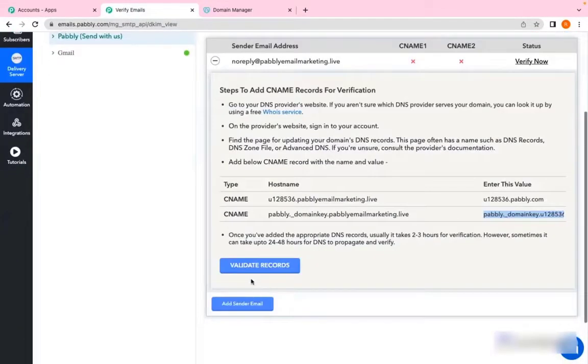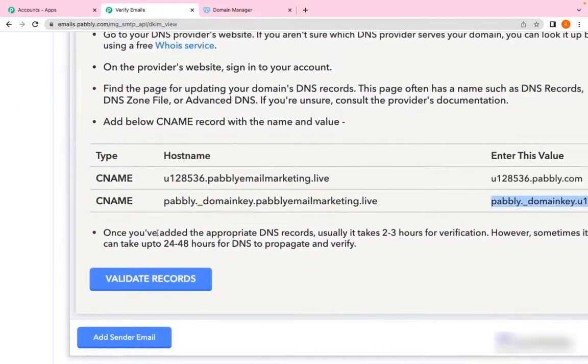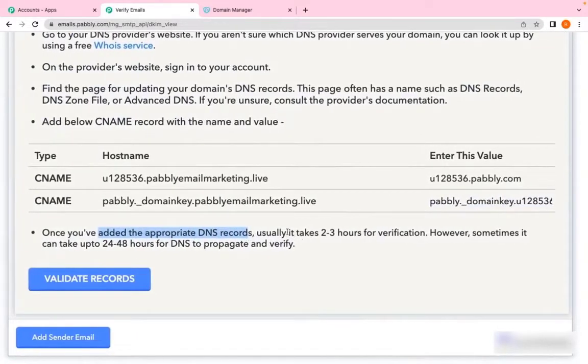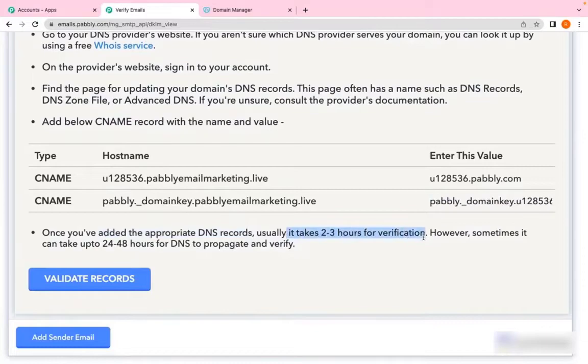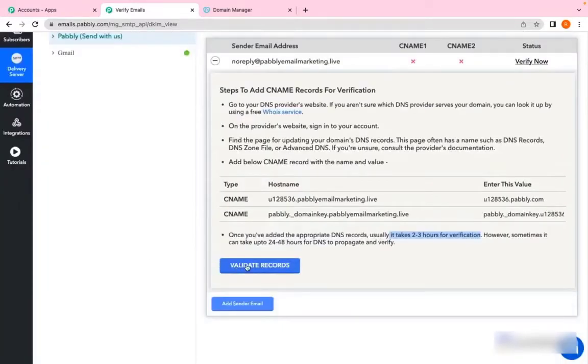But as you can see here, it says once you have added the appropriate DNS records, it usually takes 2 to 3 hours for verification. However, sometimes it can also take up to 24 to 48 hours for DNS to propagate and verify. So I'll click on Verify Record and check if it's done or not.